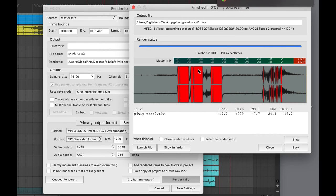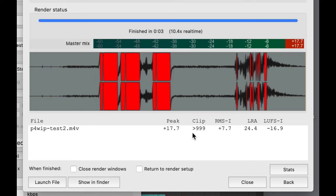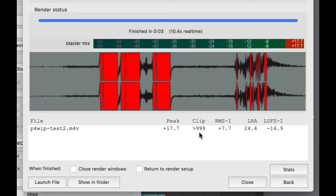One thing to notice here is if you have some sections that are too loud, you're going to see these red sections in the waveform. You're also going to see this right here where it says Clip and it's going to show you the number of samples that have clipped. Ideally this would be zero and we wouldn't have any clipped samples. Those clipped samples are going to show up as distortion in the output.